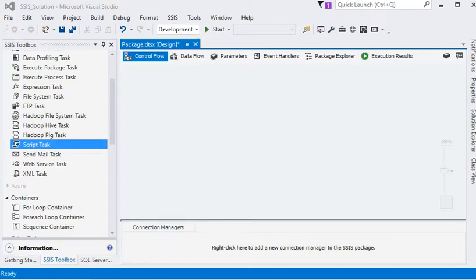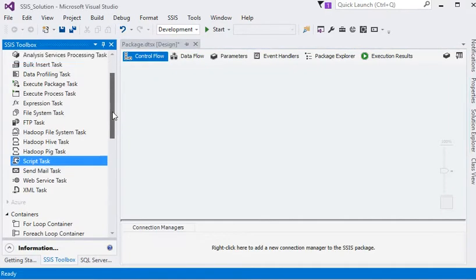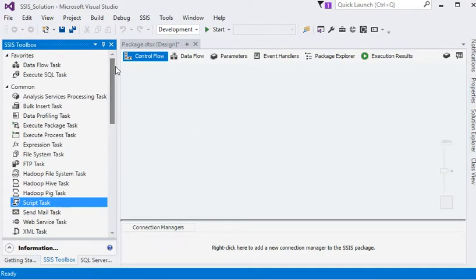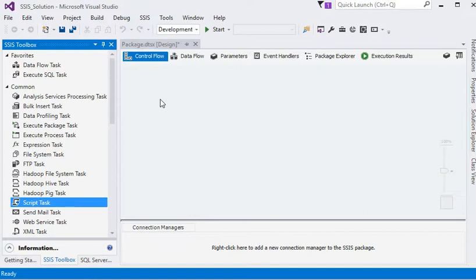In this session we are going to introduce the control flow. Control flow is the starting point of any SSIS package, because in control flow we define how data is going to move in our database and which kind of actions we are going to take on the process file.